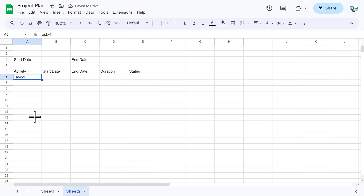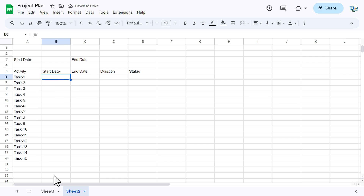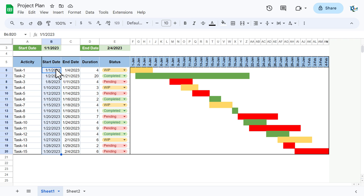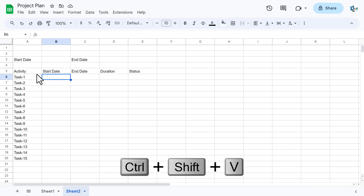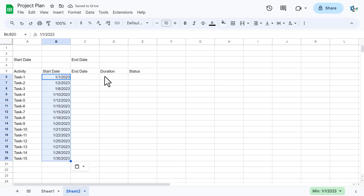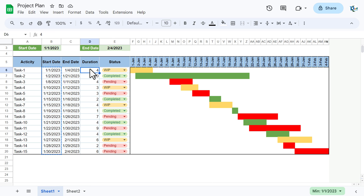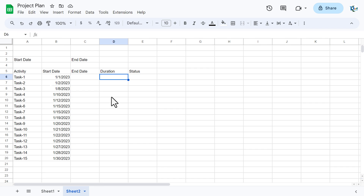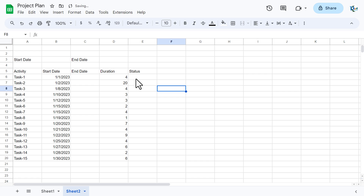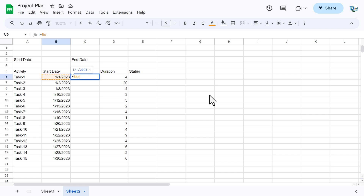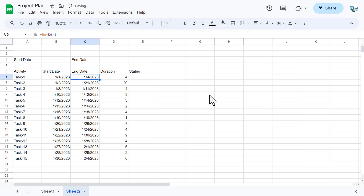I'm filling down the task names till Task 15. For the Start Date I'm copying sample data and pasting values only (Shift+Ctrl+B). I'm copying Duration values the same way. To calculate End Date, use the formula: Start Date value plus Duration minus 1. Fill this down — so a range from the 1st to the 4th is four days, matching a duration of four.